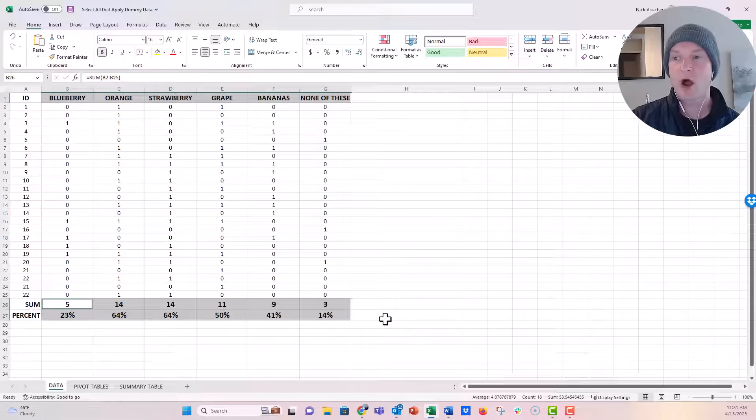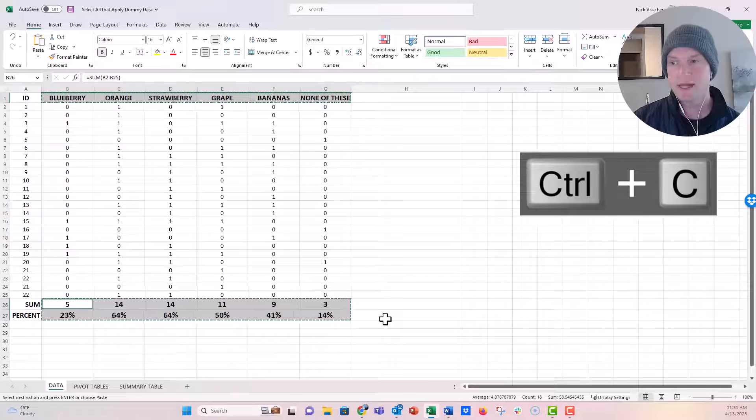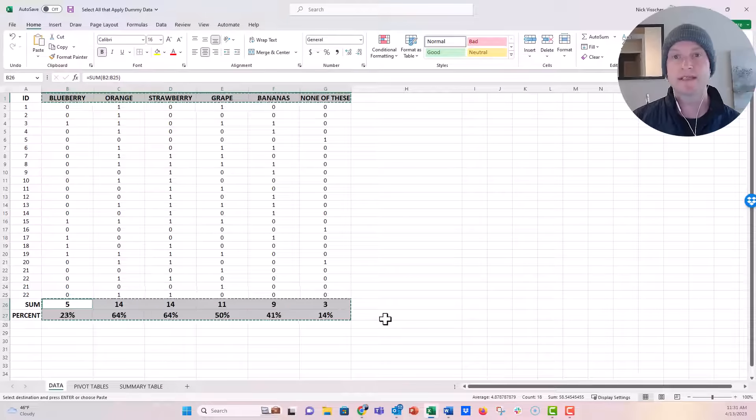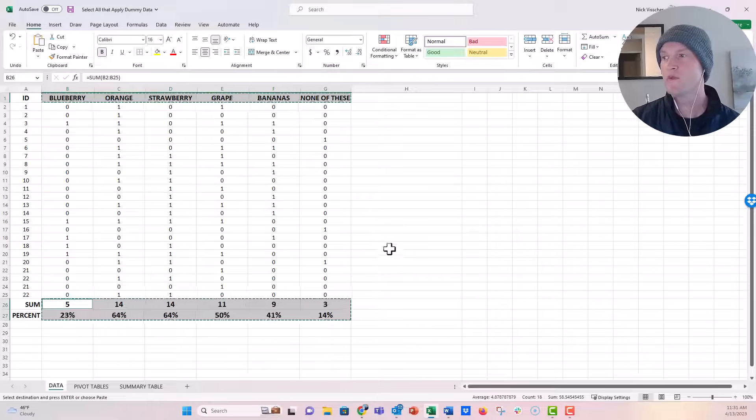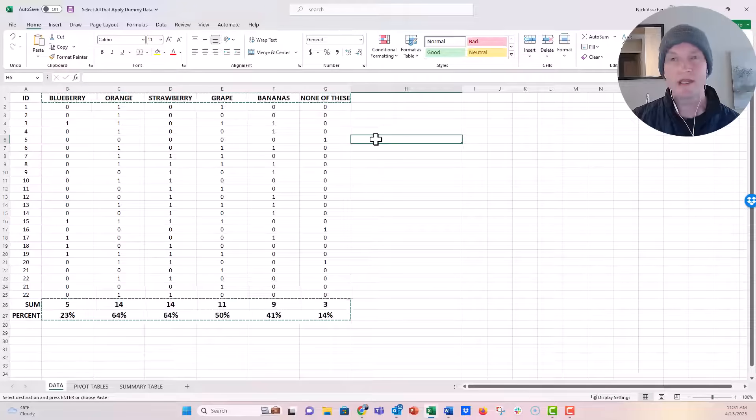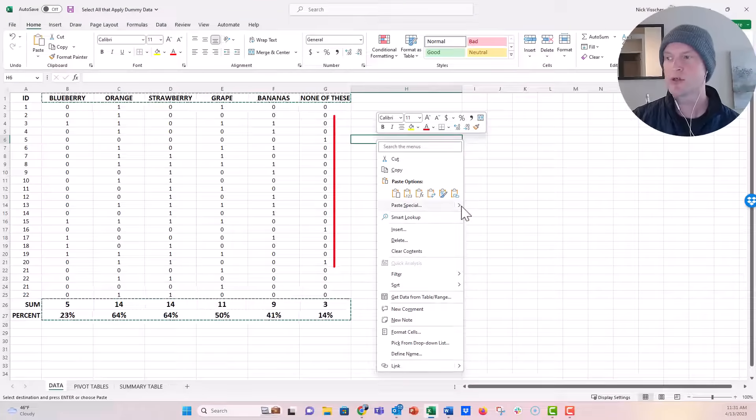Now you see all three of those are selected. I'm going to push Control-C to copy. Now we want to transpose this into a nice summary table over here. I'm going to right-click in this cell and go to Paste Special.